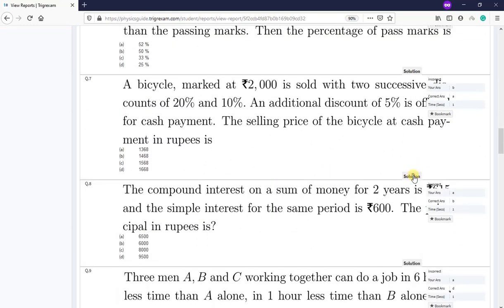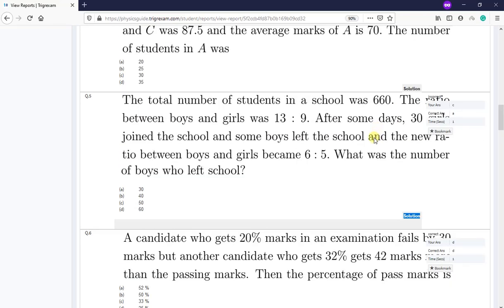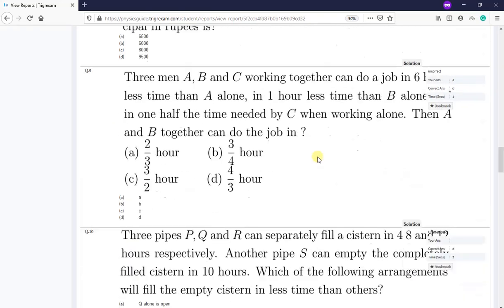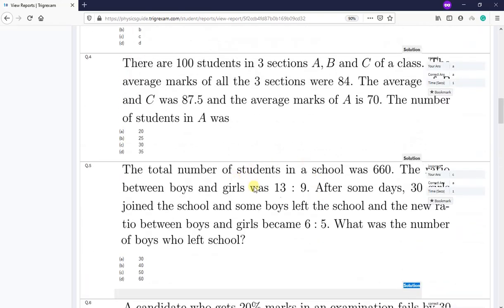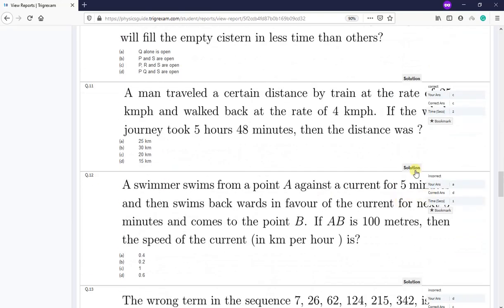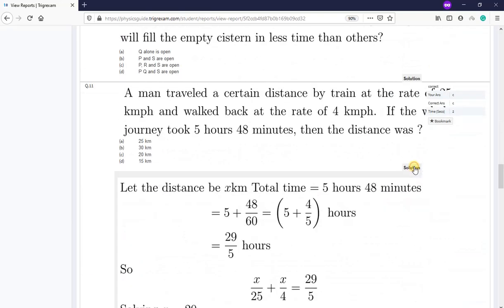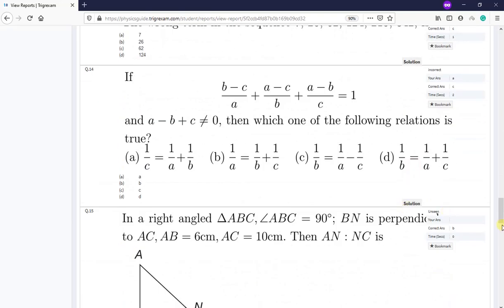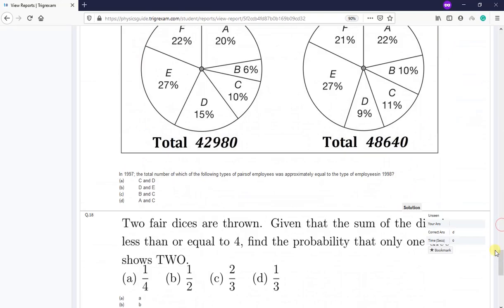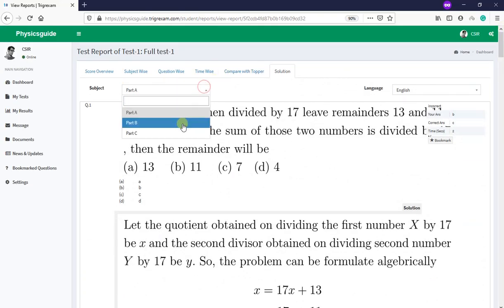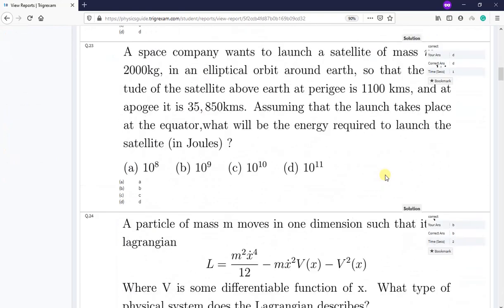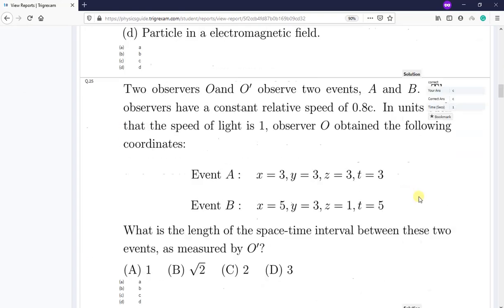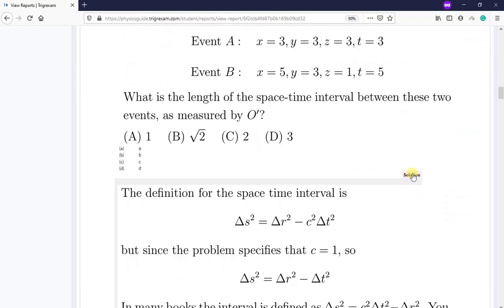Maybe for this question the computer could not read the solution properly. Most of the question solutions will come. This question, I think is an easy question, so I have given no solution. Computer could not see, I will check. Question five, okay. Most of the questions I have checked, the solution is there, it's proper. So this is Part A question. You go to Part B here. The question will come, the solution will come.